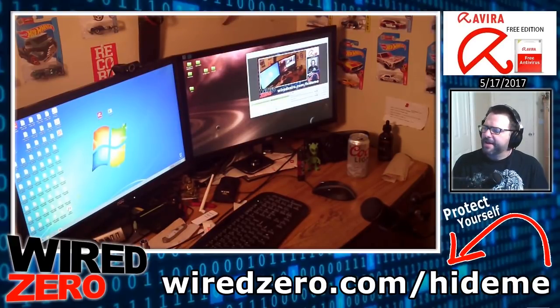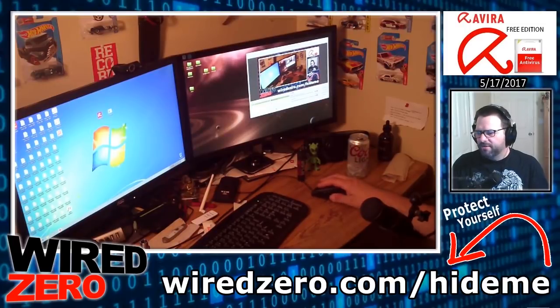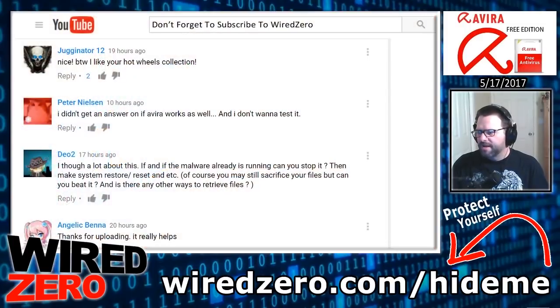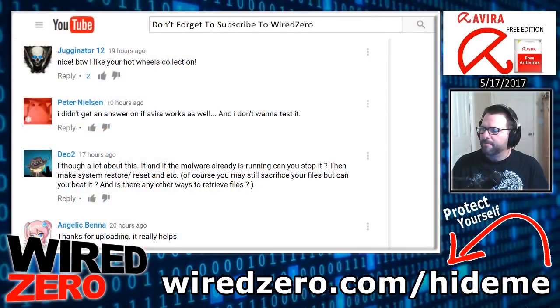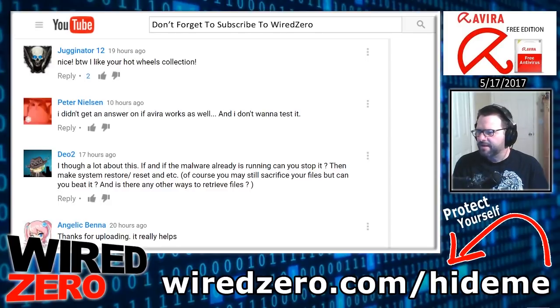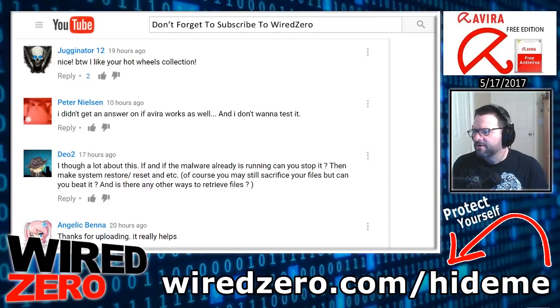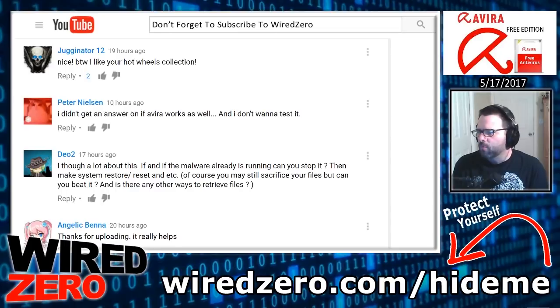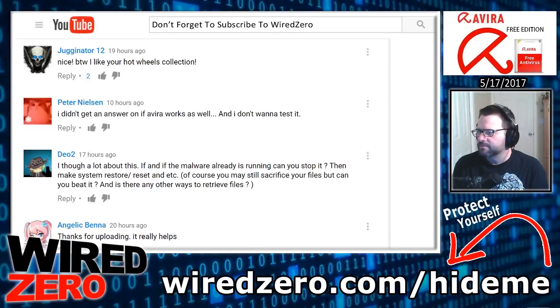And in regard to the comment that was left by Peter Nielsen, I think I'm saying it right. I didn't get an answer on if Avira works as well and I don't want to test it. Well good for you because I will test it for you.